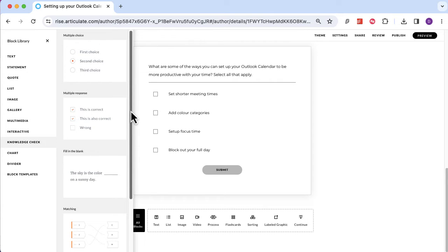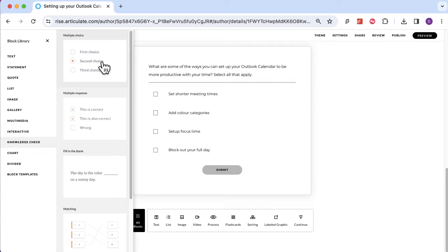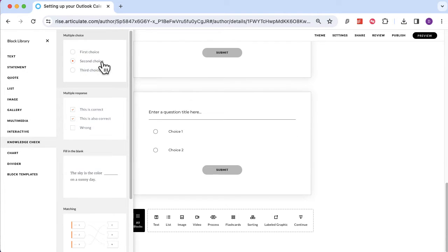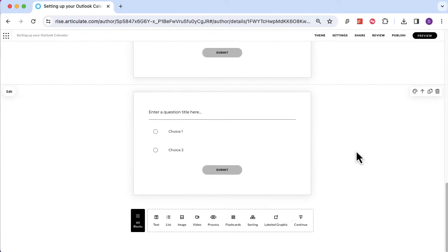Multiple response is what I've got on screen right now — it's where there's more than one correct answer, and you need to be really careful that you're selecting the right correct answers. There's also fill in the blank, which has its own challenges, and a matching option. Let me open a multiple choice question and have a look at the differences between multiple choice and multiple response.